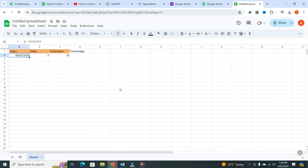Imagine you have a Google Sheet with two columns - one for sales and another for employees. You've got numbers listed under each of these columns, and you want to calculate the percentage of sales per employee. Sounds tricky? Don't worry, it's simpler than you think.